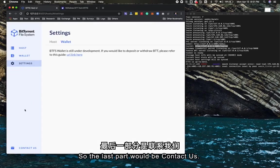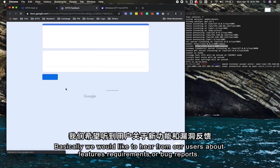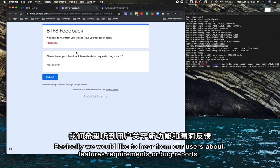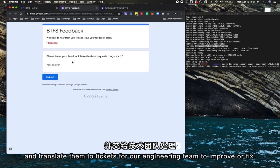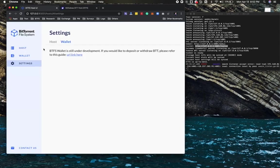The last part is contact us. If you click contact us, we would like to hear from our users about feature requirements or bug reports. I will route them to our backend and translate them to tickets for our engineer team to improve and fix.